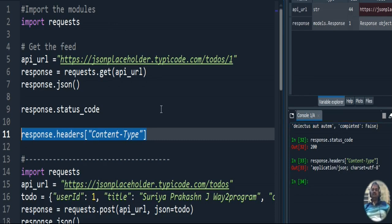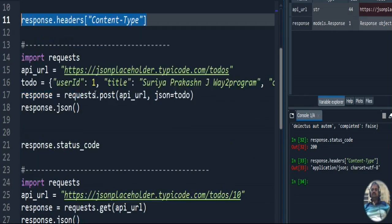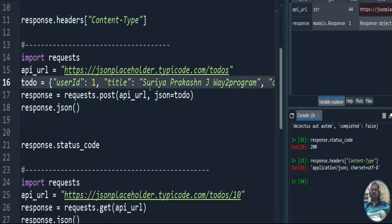So what we did in this code: we retrieved information from the given URL, displayed the URL content, identified the status code, and displayed the content type. Now let's move to the next example, which uses the POST method.